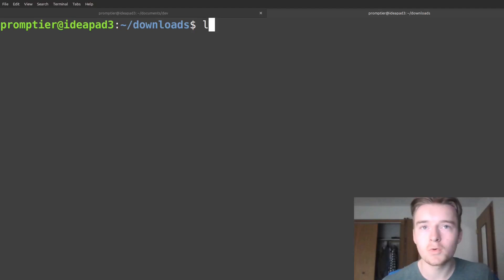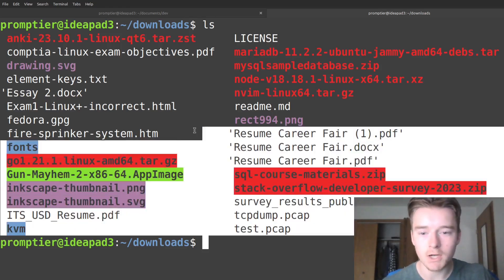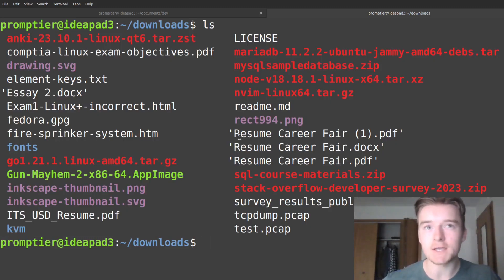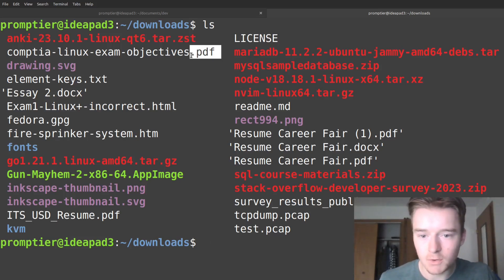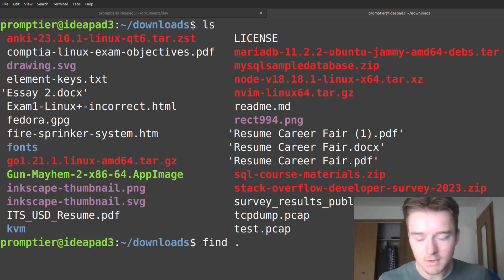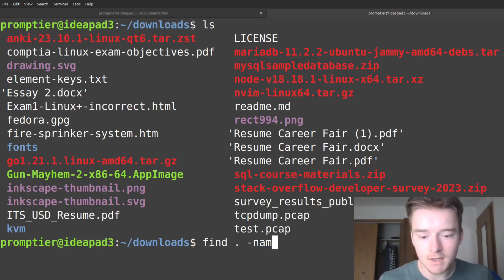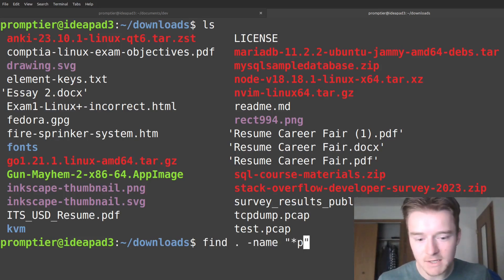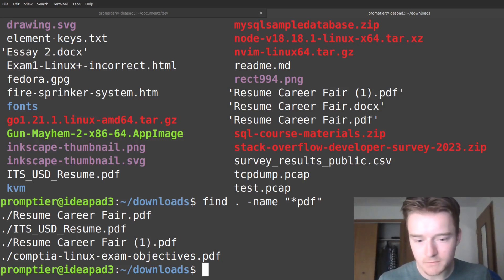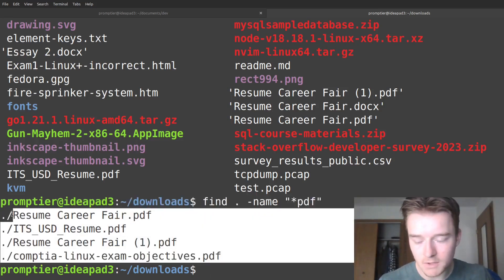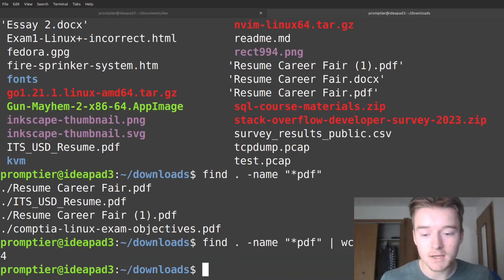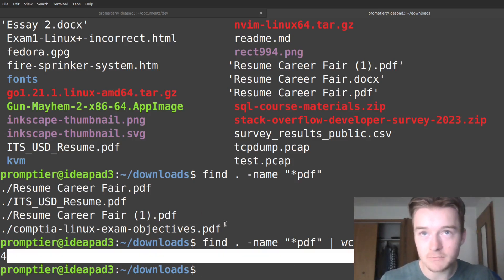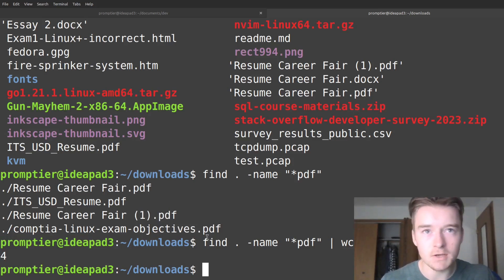If I wanted to count the number of PDF files I had, what I could do is run find with dot as the current directory, then name, and all files ending in PDF. If the output was really long and I didn't want to count each one, I'd have word count do it for me. With the dash-L flag, wc counts the line occurrences — this is four lines, so that's a nice easy way to count things.